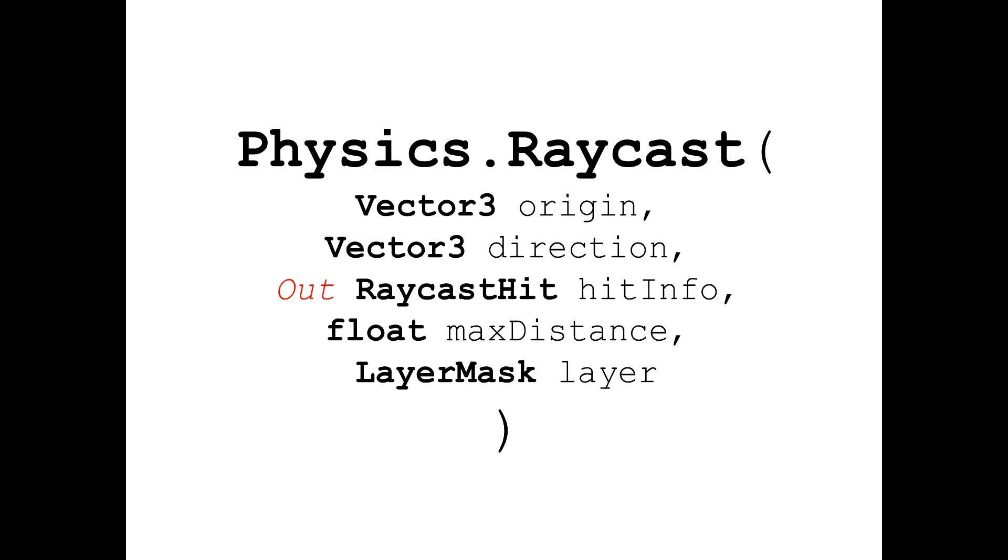So its return type is bool, which means it returns a simple true or false value.